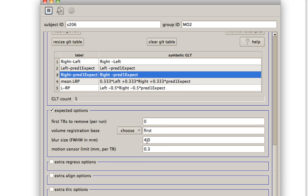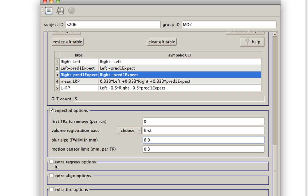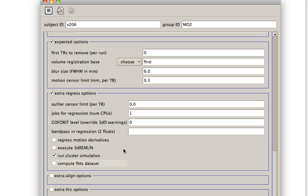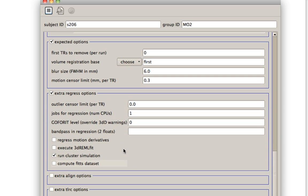Might increase the full width half max to six. Everything else is fine. And what censoring will do is if there's any motion above this millimeter limit, then it'll censor that time point and it will not enter that into the GLM.